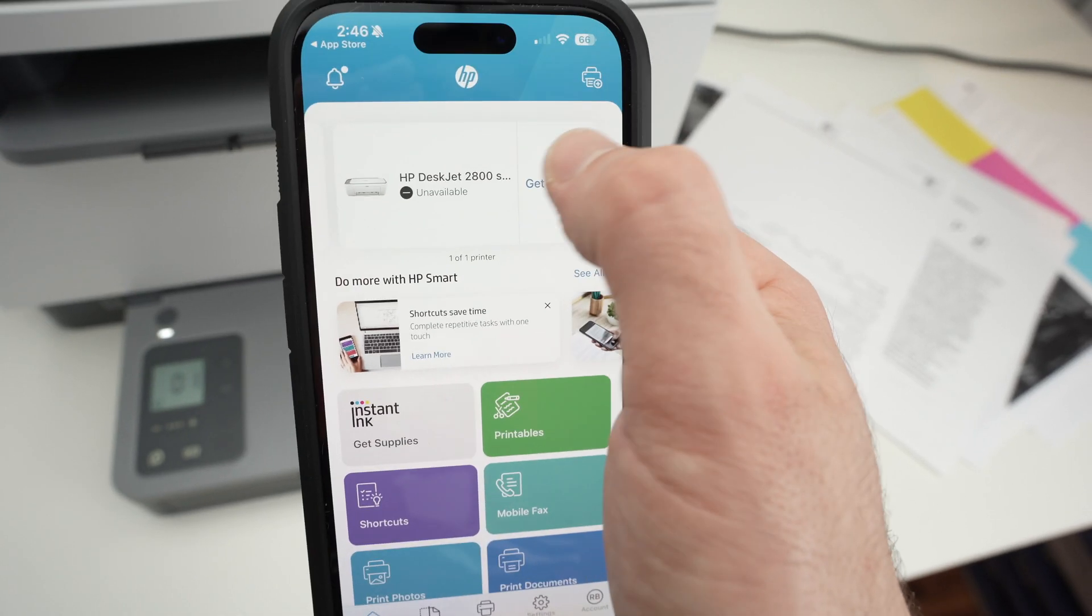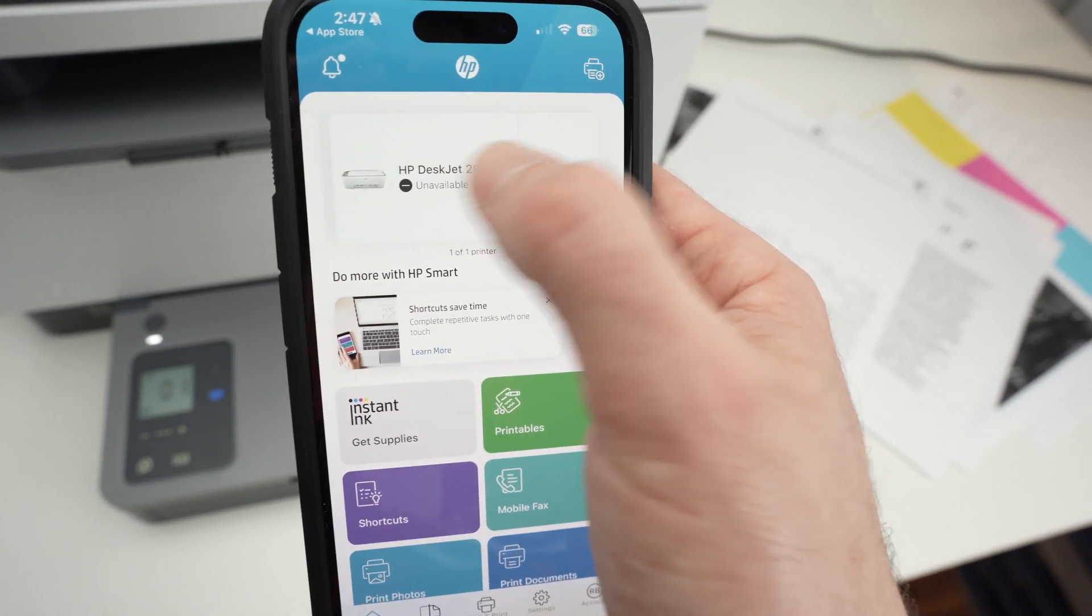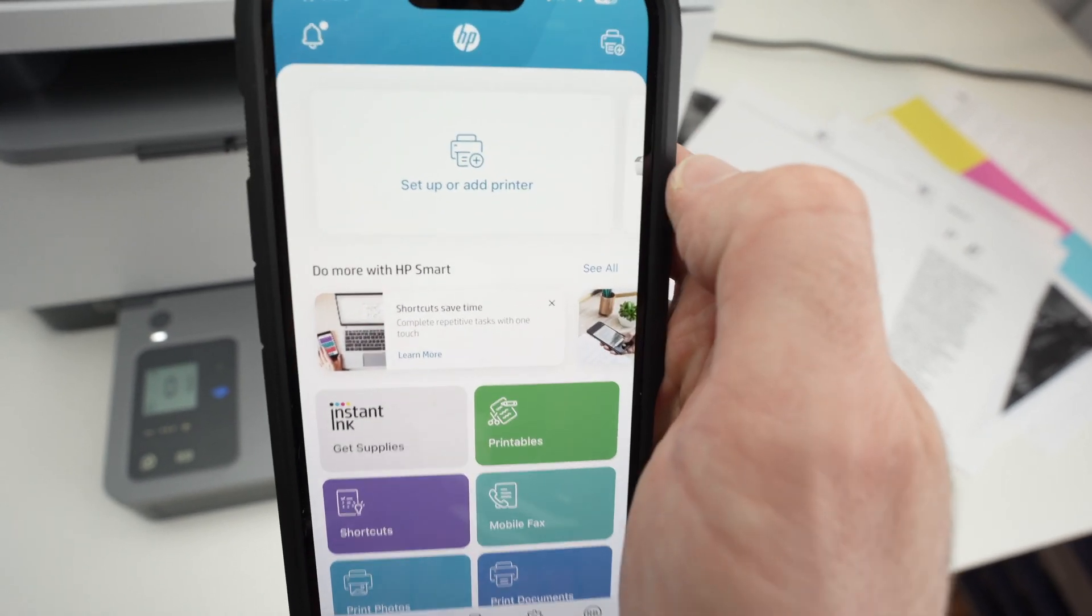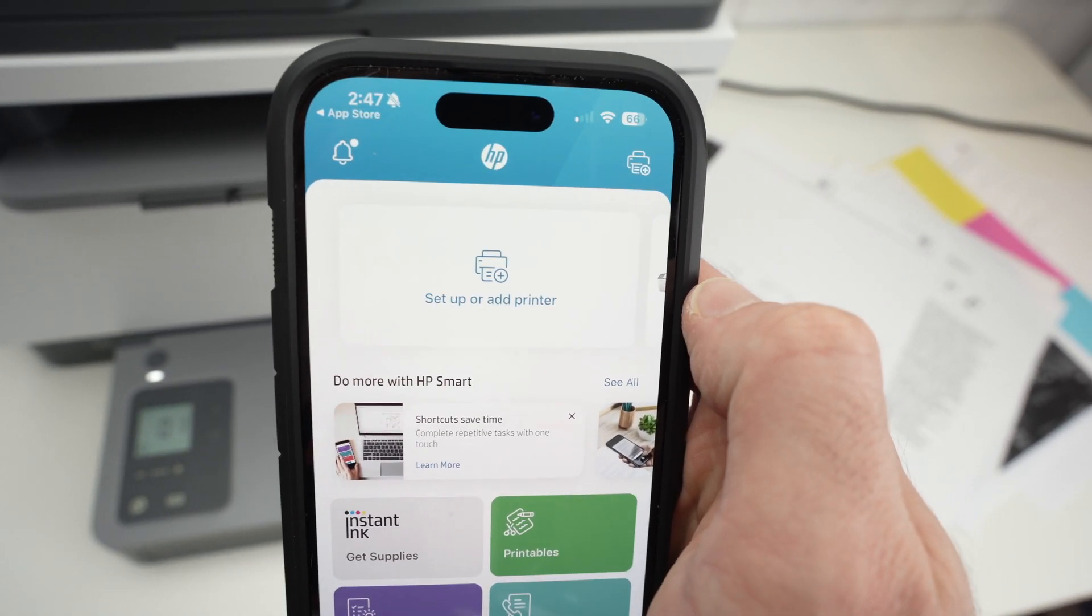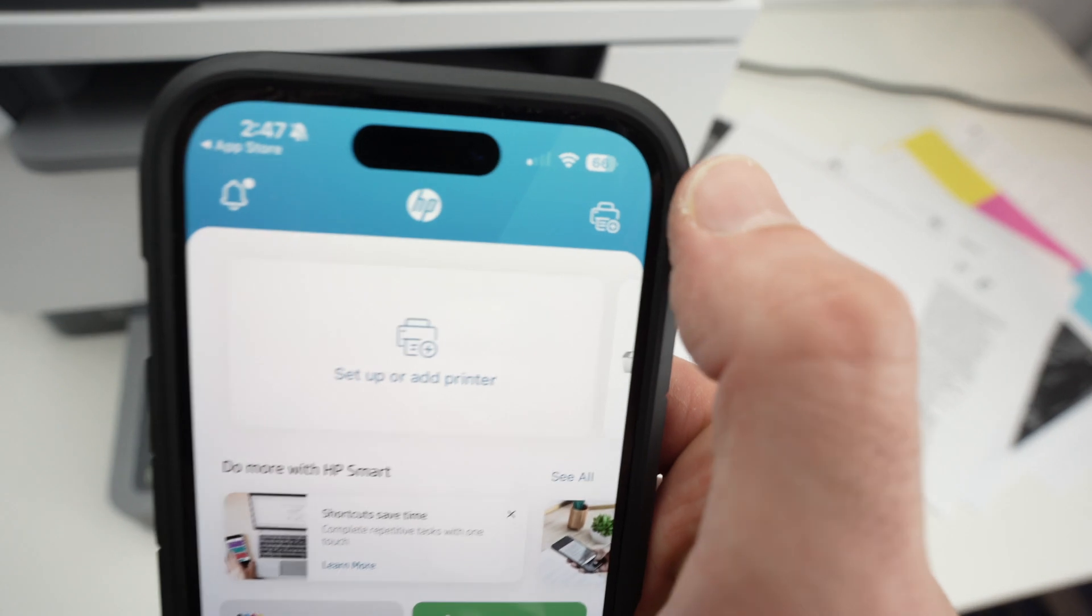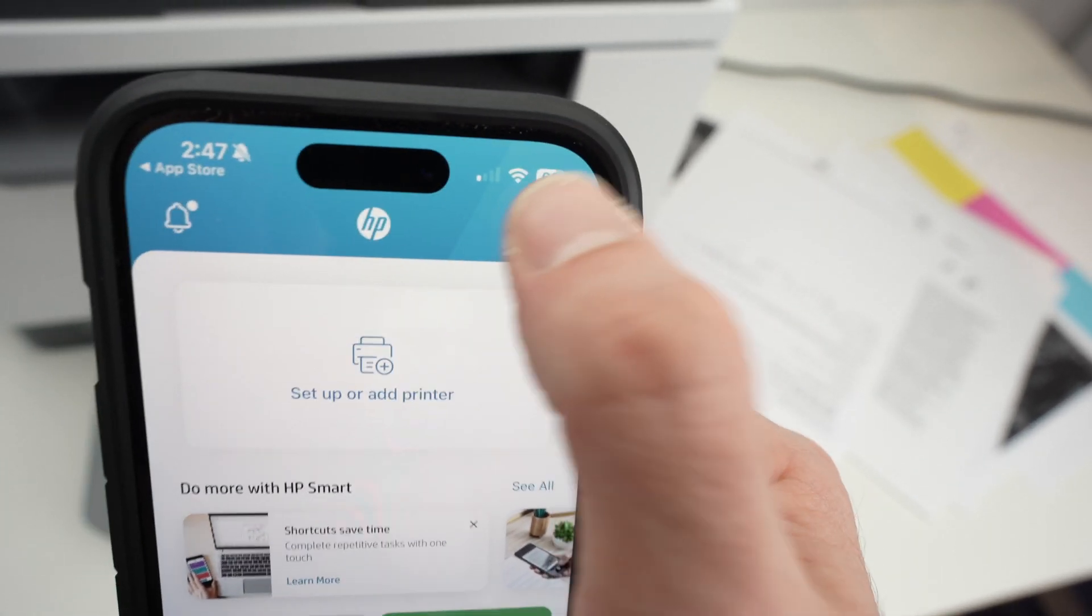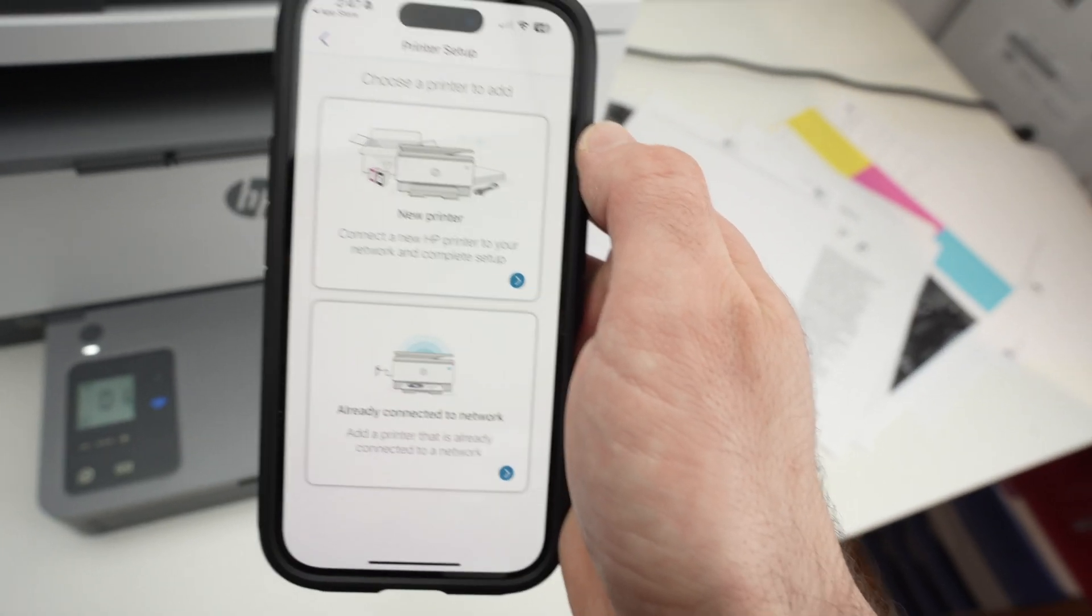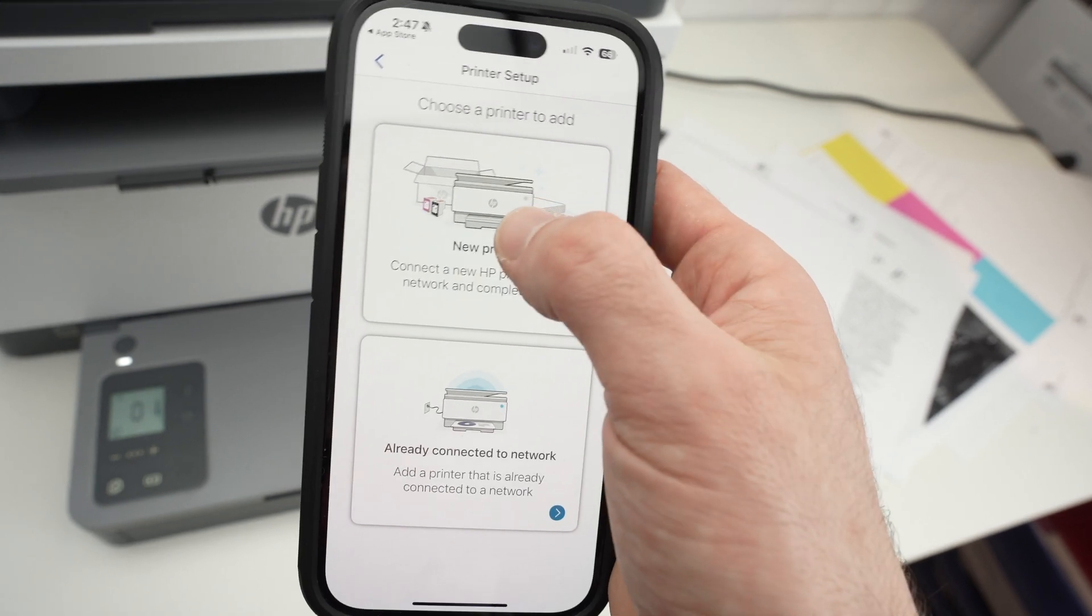Once you enter the app, you should have an add printer button right on the top. If you do not see it, it should look like this: set up a new printer. You can click on the top right corner, this icon. It's the same thing. Then over here, you're going to select new printer.